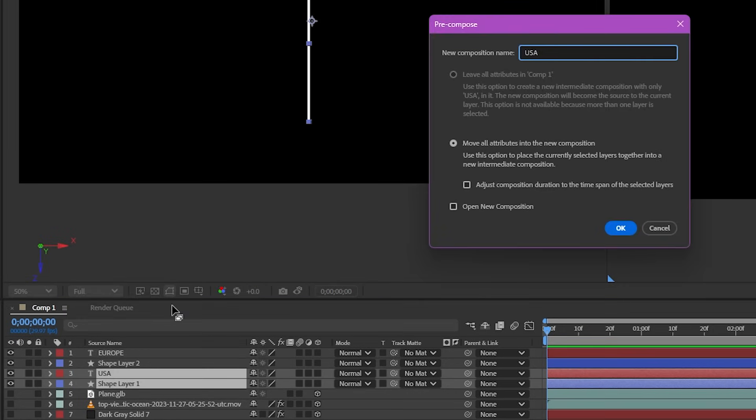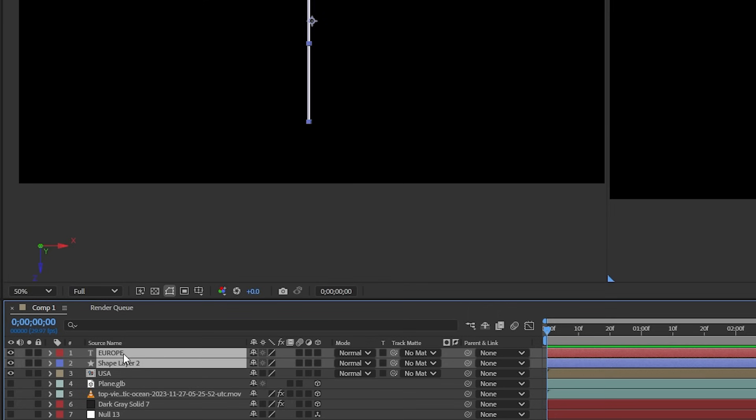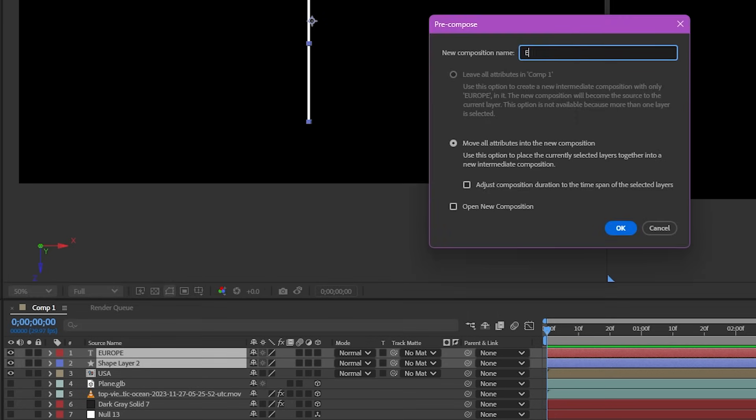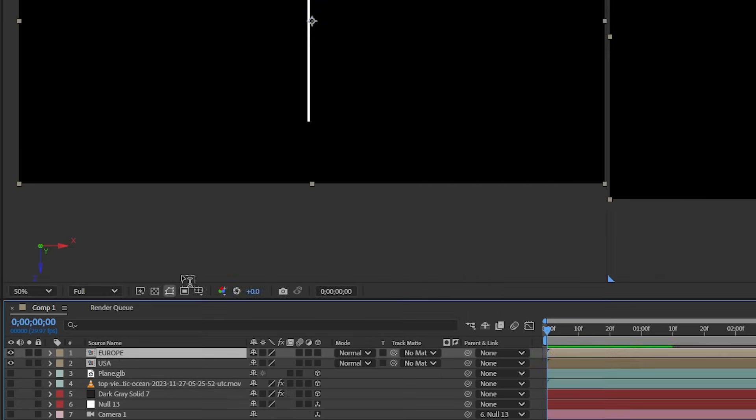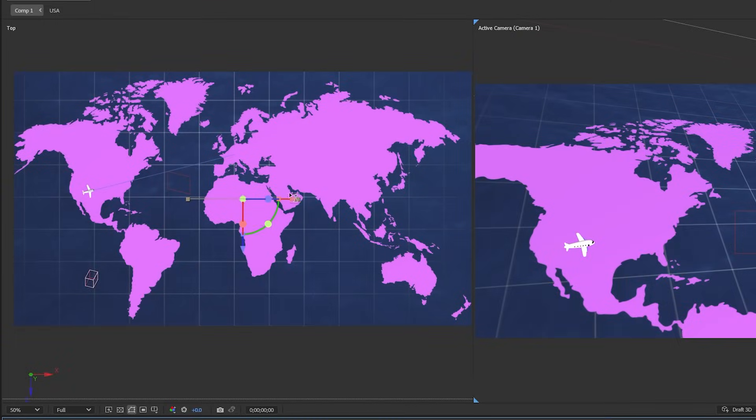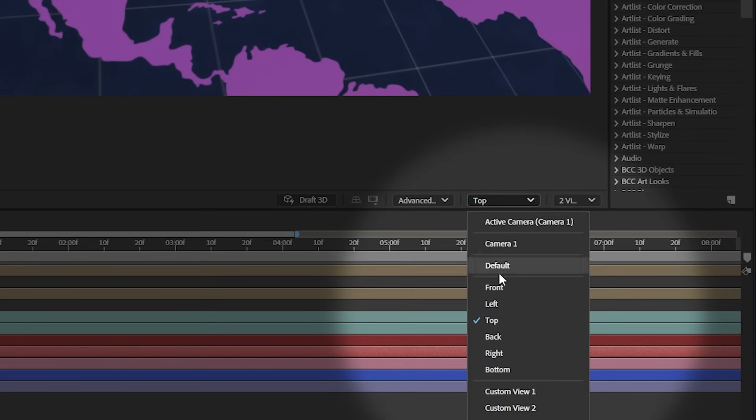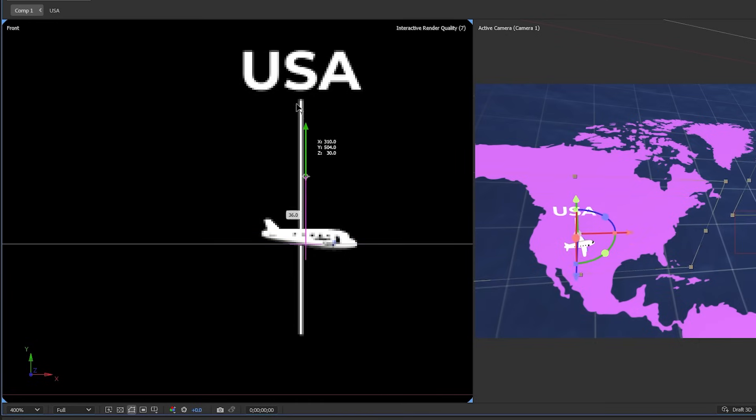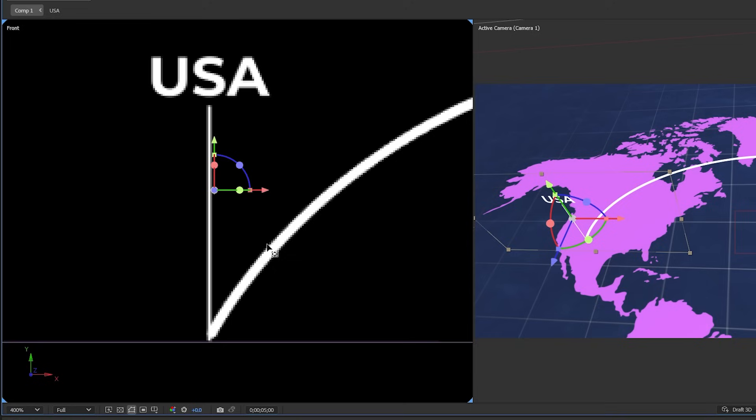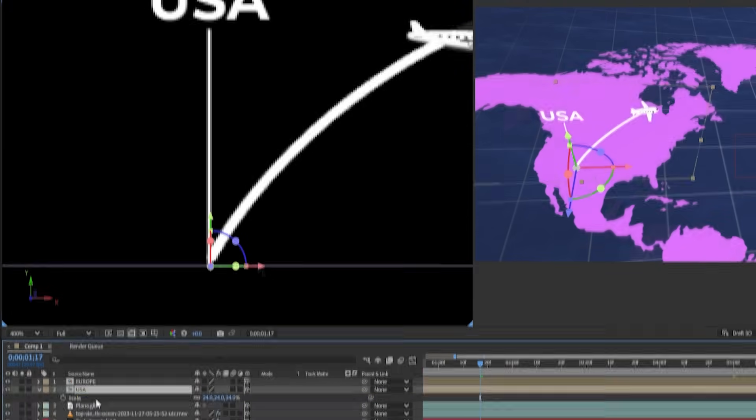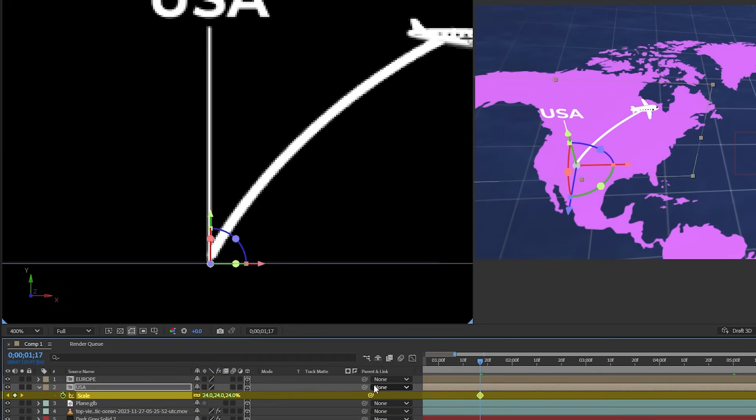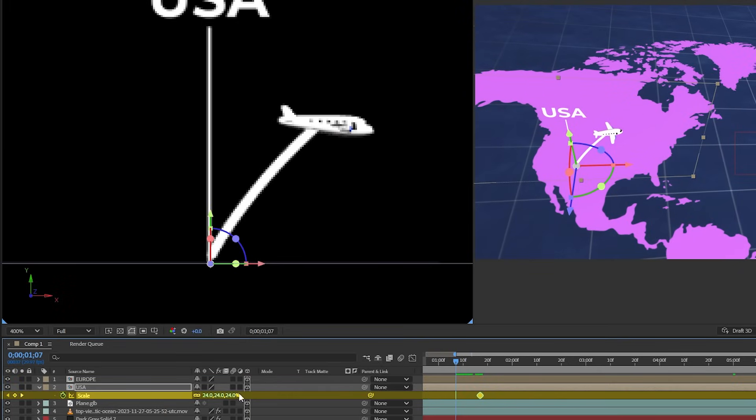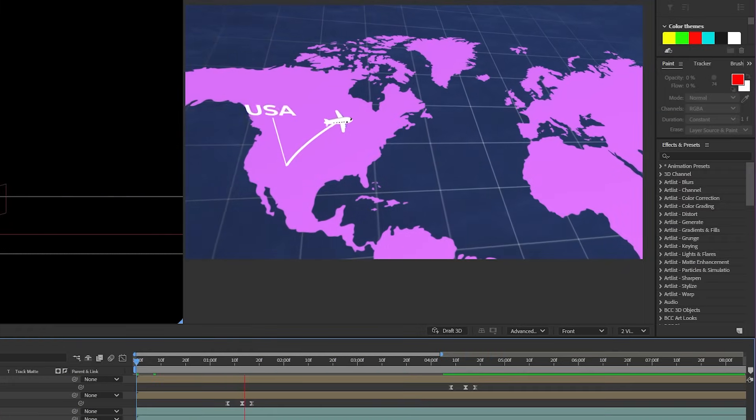Let's select the two layers and then we can pre-comp them. And I'm going to name it USA. Let's do the same for the other two layers and let's name it Europe. Turn these two pre-comps into 3D layers and let's move them to the right spot in the 3D scene. Don't forget to use the front view to make sure the markers aren't clipping under our map. I'll also move the anchor point down to the bottom of the marker so I can keyframe the scale parameter to create a popup animation coming from the map. Check it out.